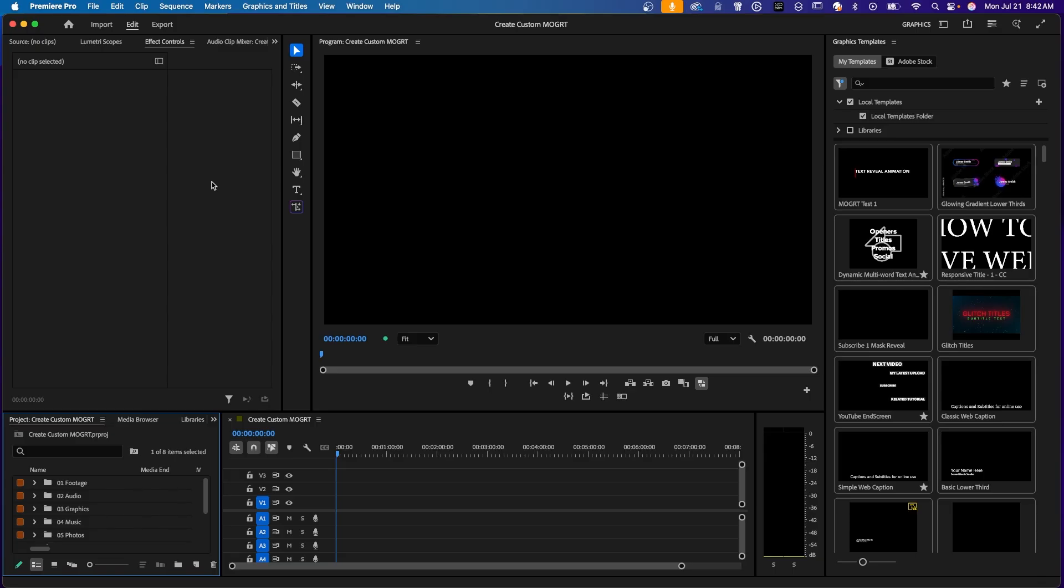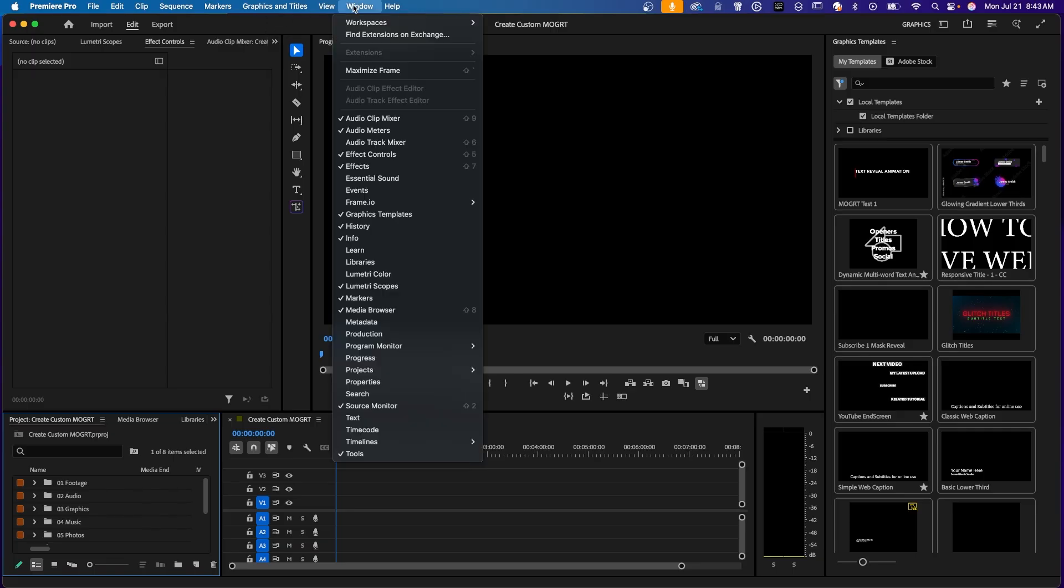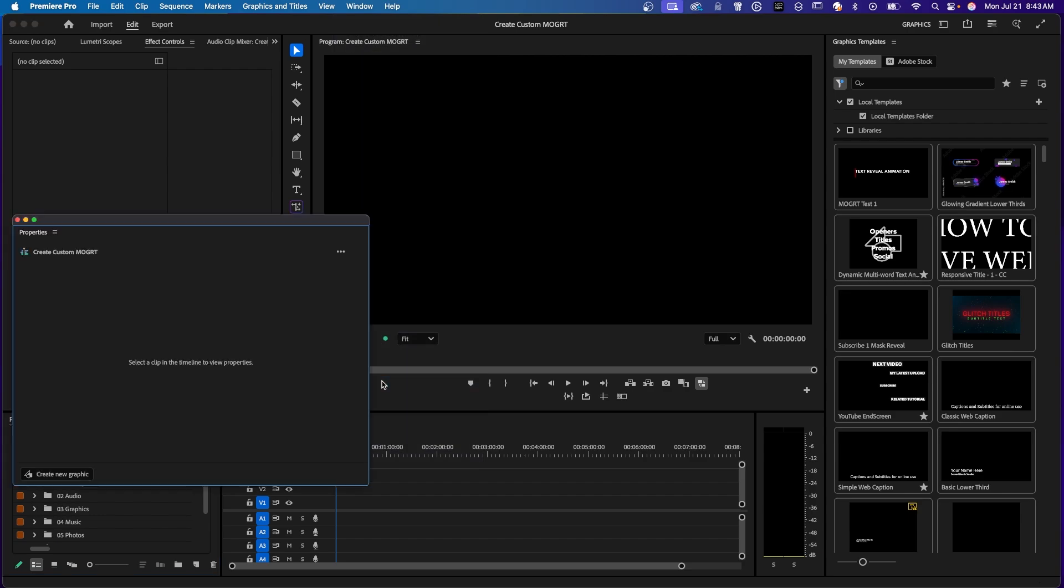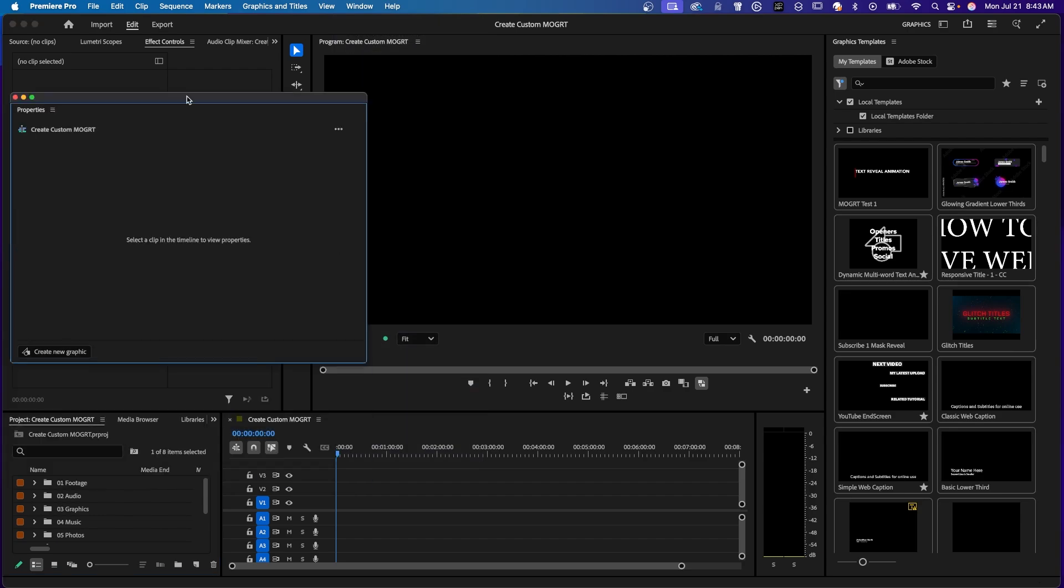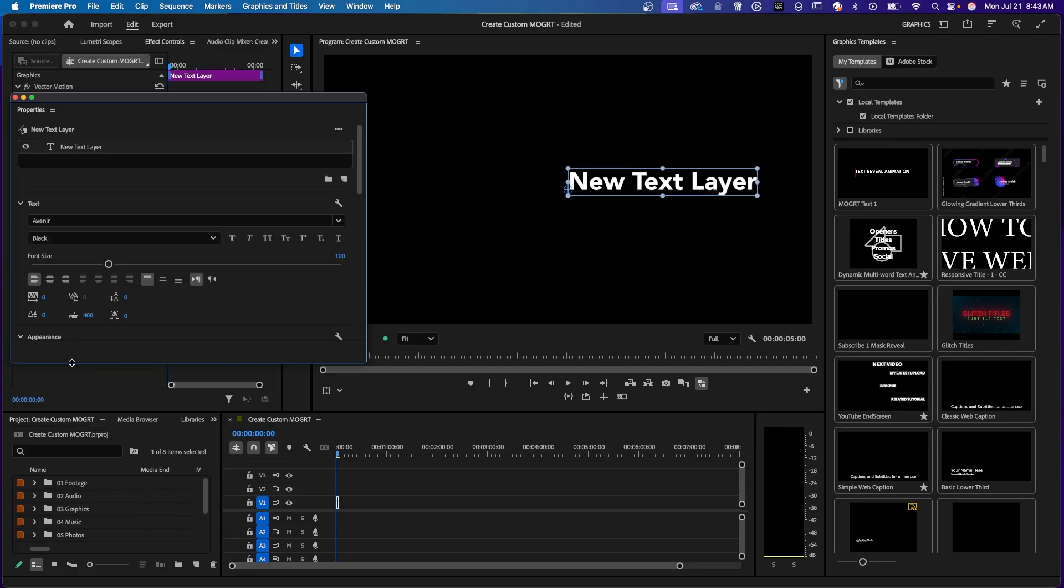I'll show you how to animate text and mask it with shapes. This one is called a sliding text reveal. So the first thing we need to do is add a graphic clip with some text inside of it. It only needs the properties panel. And if you don't see your properties panel, come up to window and come down to properties. And right now this is blank because we don't have any text on the screen. Right here, this button says create new graphic. Click on that and select text. So the properties panel used to be the essential graphics panel. Here we're using Premiere Pro 2025.